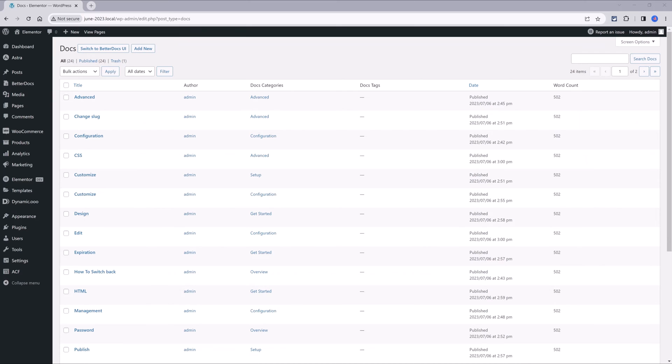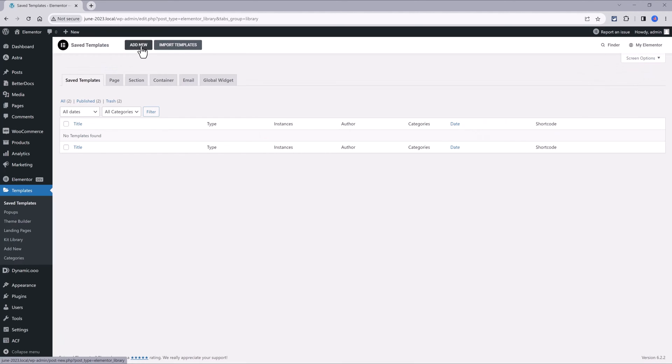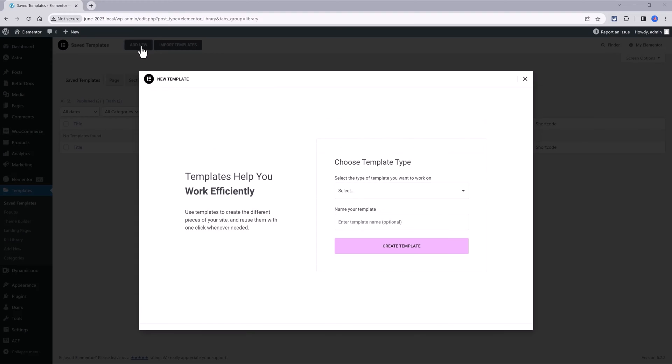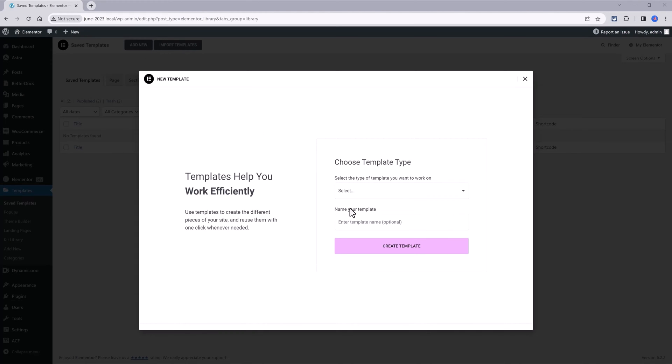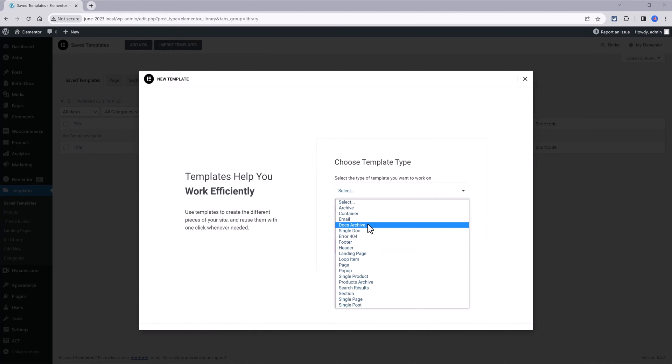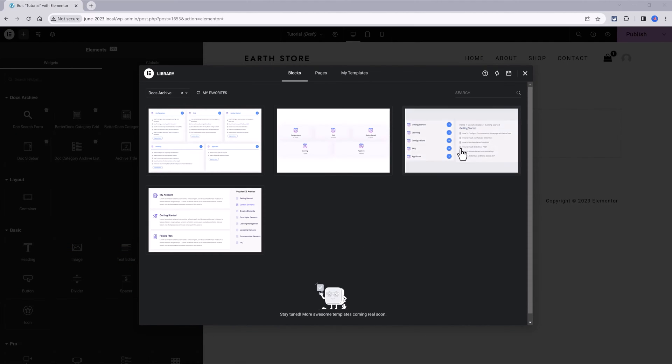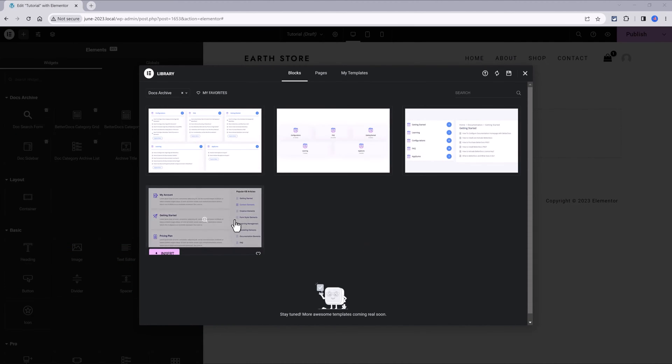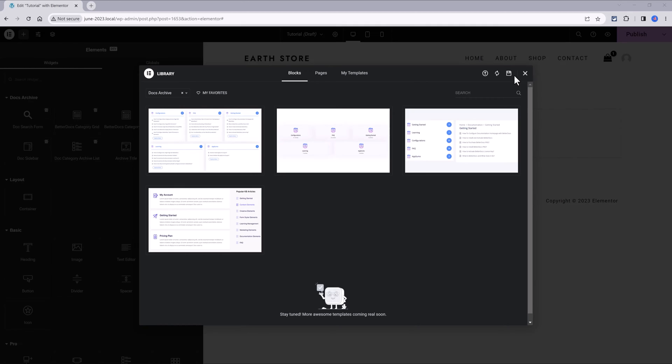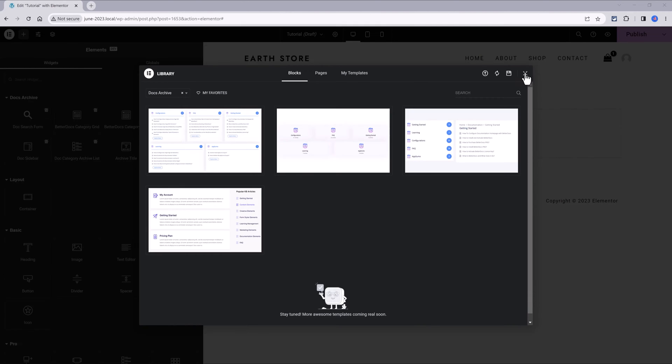Next up, we will make a custom archive page design by using Elementor Pro. So, head over to Templates tab, add a new one. The type of template is DocsArchive and give it a suitable name. You can easily insert any of these ready-to-use Elementor templates. I close it up, since I want to start from scratch.